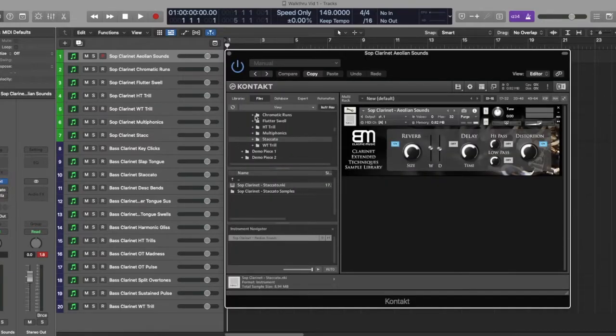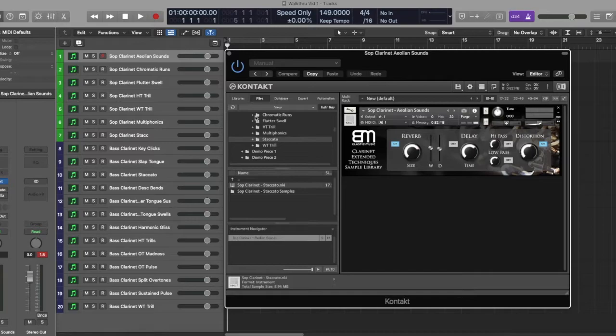This is a follow-up to the Flute Extended Techniques and Tenor Sax Extended Techniques sample libraries that I've put out. This one so far I think is my favorite. It's the most extensive by far.